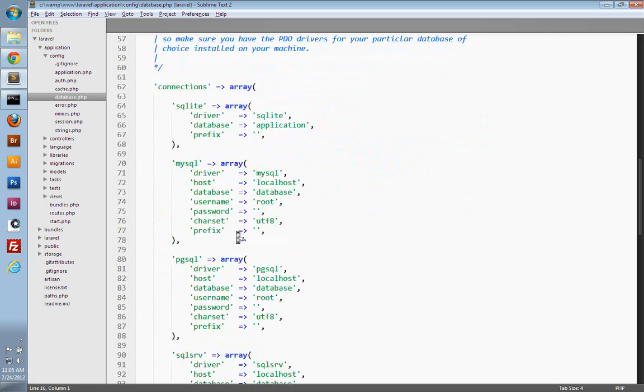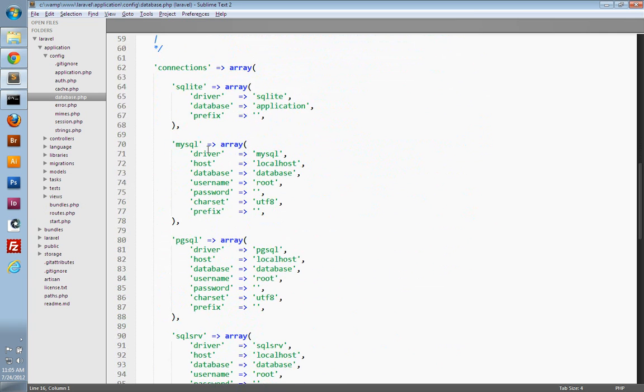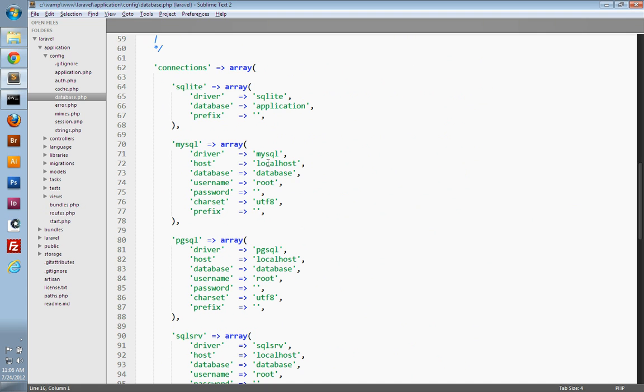But if you go down further, you can see the different databases you can use, such as SQLite, MySQL, Postgres, SQL Server, and so on. And you'll just want to enter in your database credentials for whichever database you're going to use.